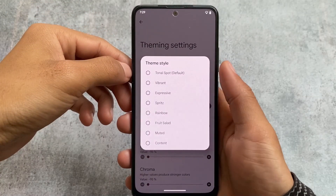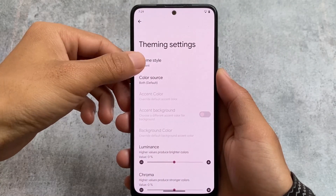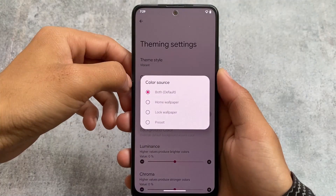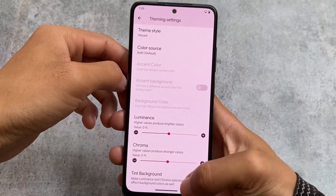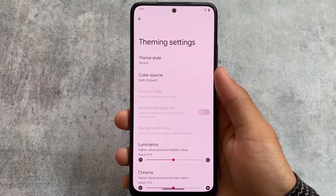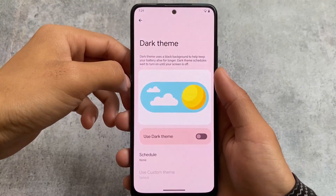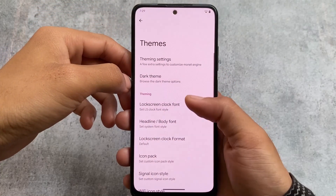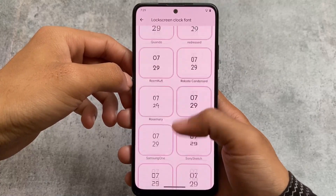The theming options are mostly the same with no major changes. You can use vibrant theming options — I personally use vibrant along with the tint background option, which gives a better Monet theming experience without needing root. Dark theme is available, and if your device has an AMOLED display, you can also use a pure black theme, which is a great choice.